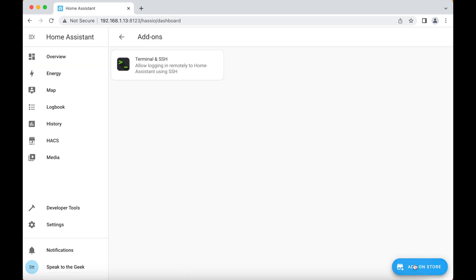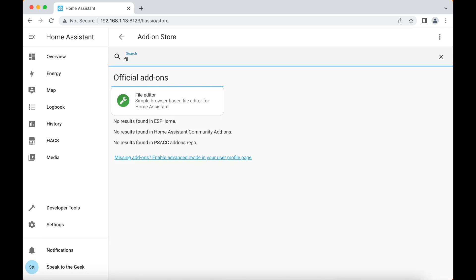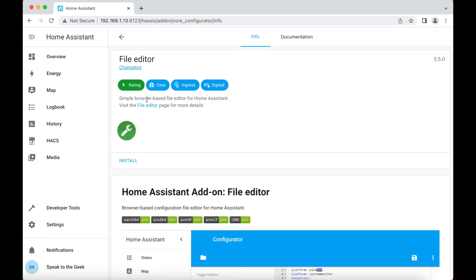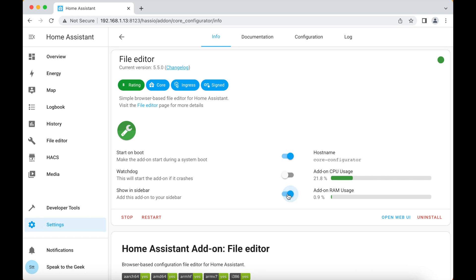click on this add-on store button and we'll just search for file editor. You can see it appears in the list. We'll click on that, click on install. It'll take a little while so I'll cut the video here and jump back when it's installed. There we go. We just click on start and then once it's running, there we go, I suggest you tick this little box here to show in sidebar so it appears nice and conveniently in this menu over on the left.